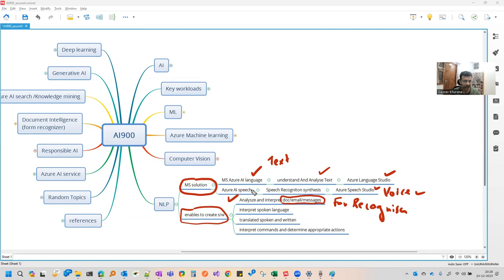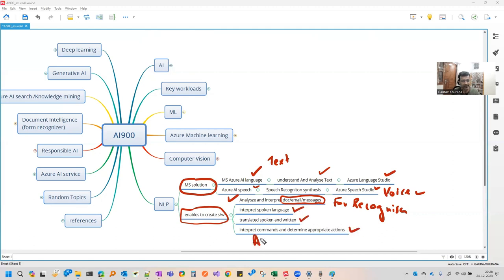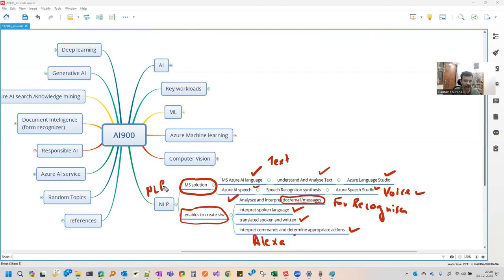Whenever there is voice involved, it is the speech part which can help you. If somebody is speaking a language, you can convert it, translate spoken and interpret commands. This is related to that Alexa thing I was telling, or that Google Nest. So this is the use of natural language processing, which has AI language and speech.